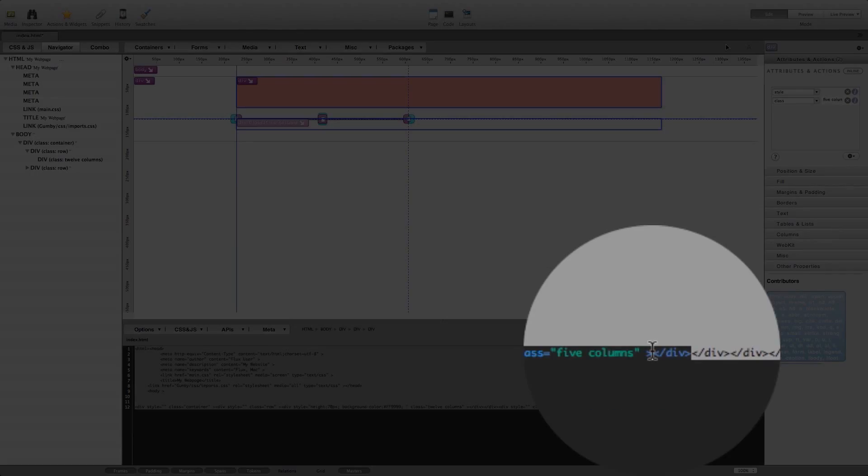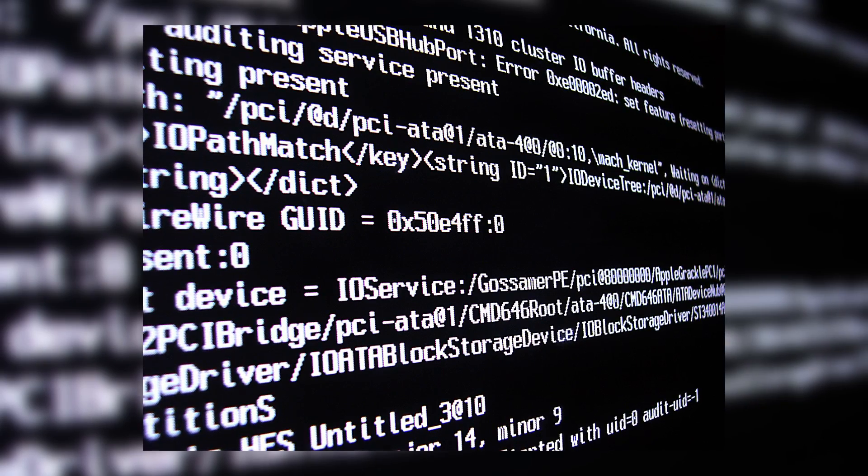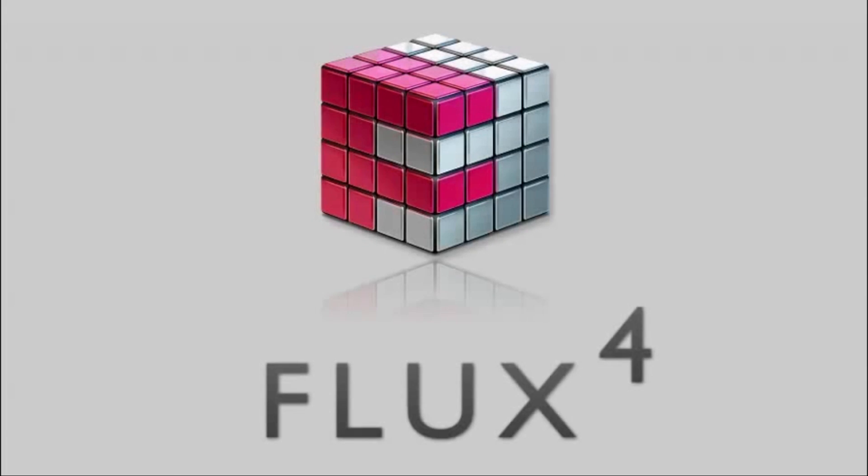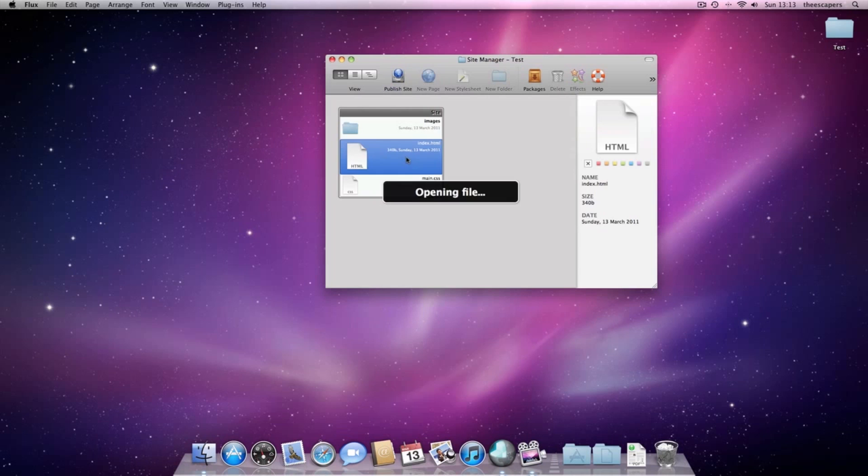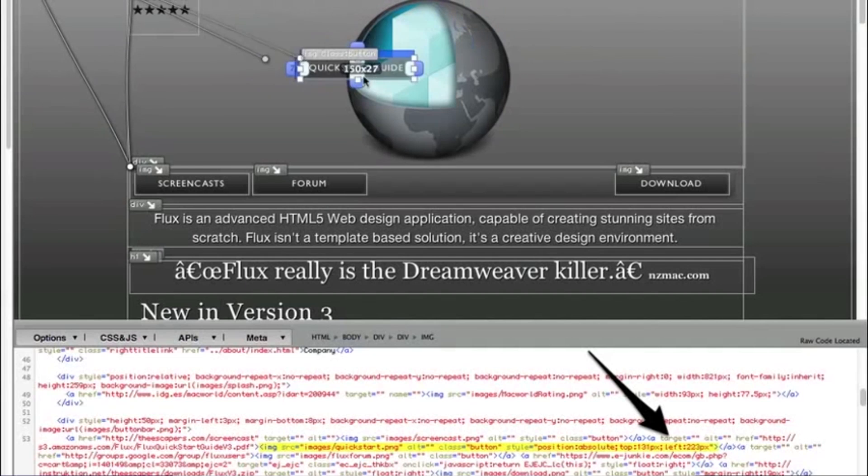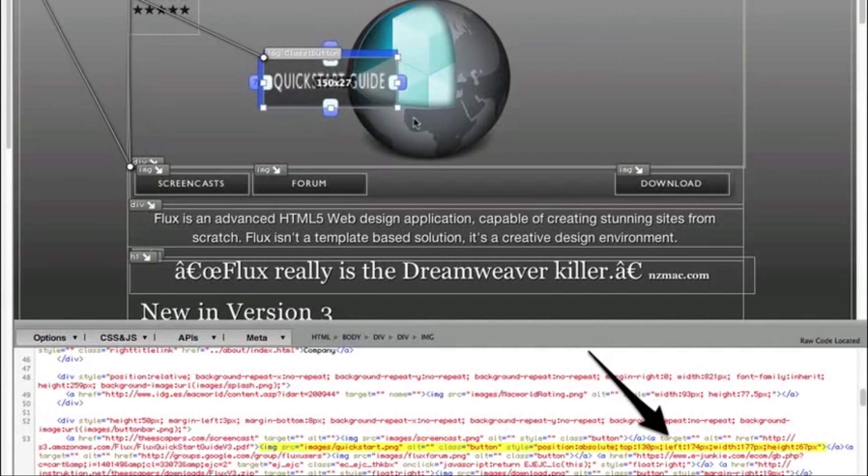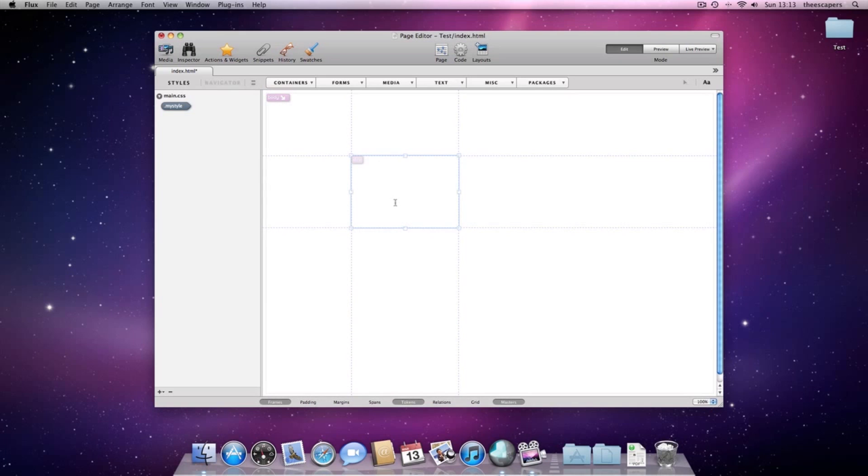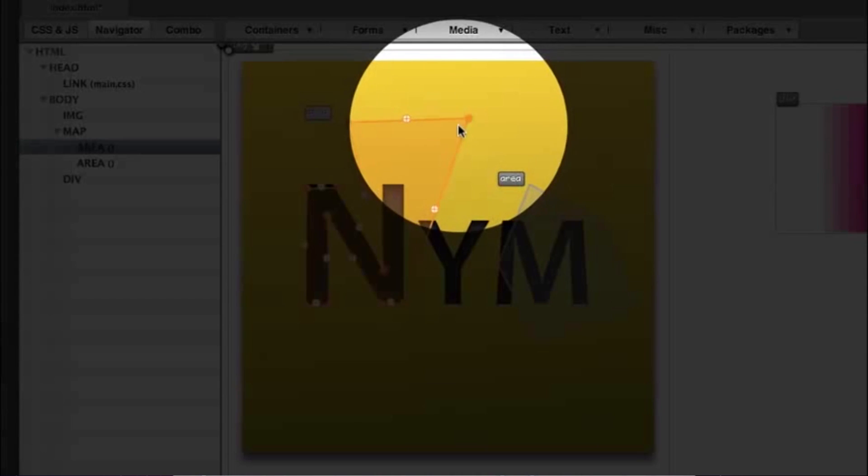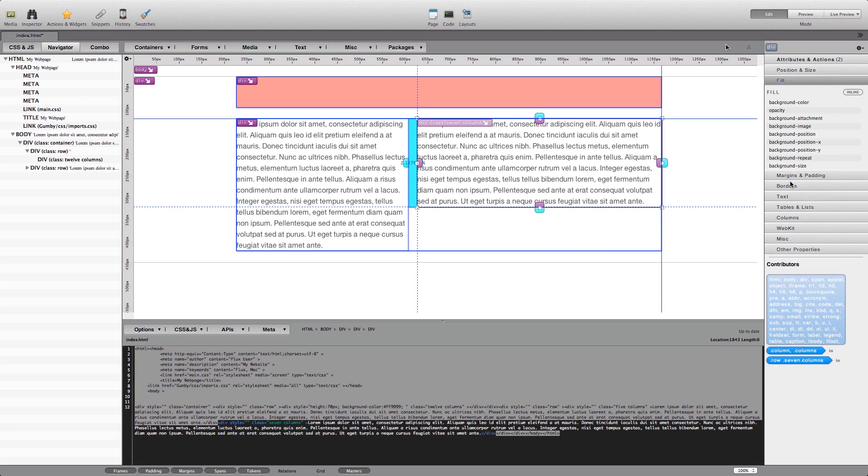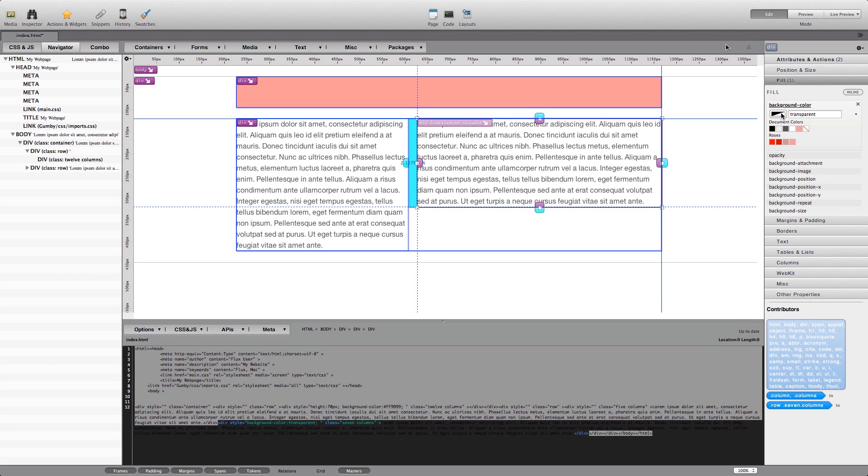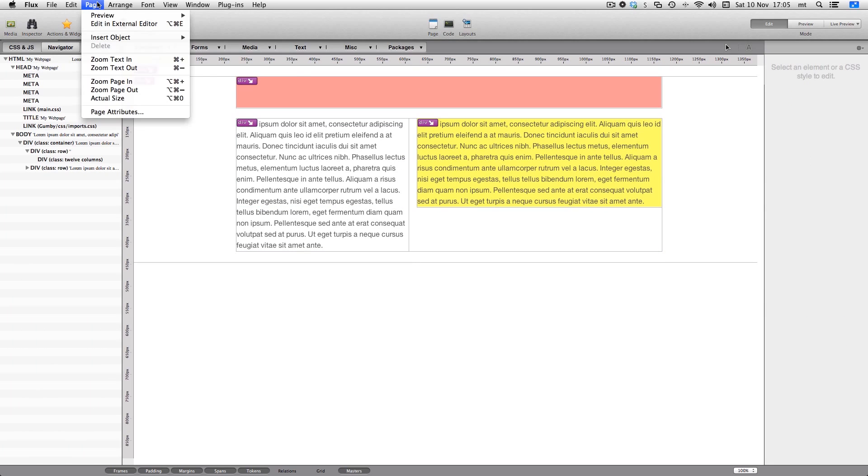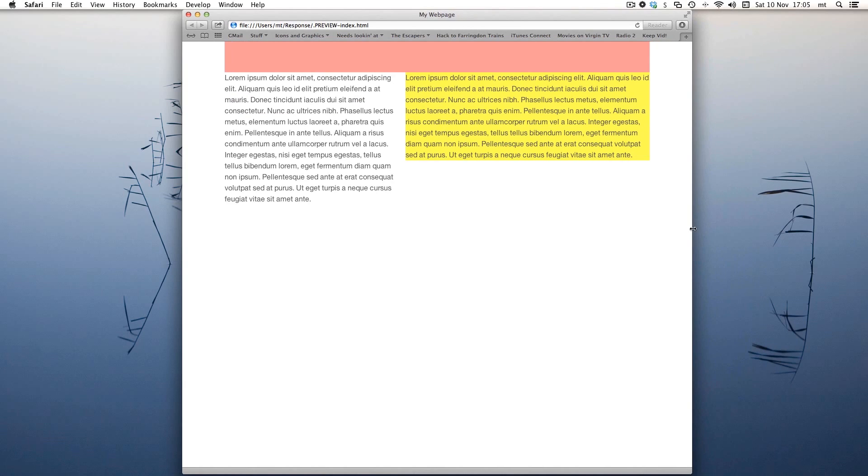Always wanted to create your own website but couldn't because coding's never been your cup of tea? With Flux 4 for Mac, web design is now doable by everyone. Create eye-catching customized websites with ease. With this advanced HTML5 website design application, you can create professional-looking websites without having to write a single line of code. It comes loaded with features like pre-designed templates, intuitive interface, easy navigation and much more.